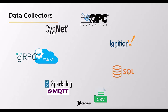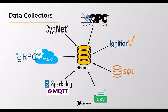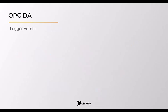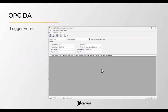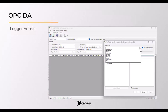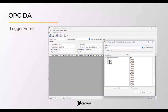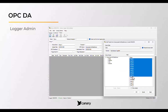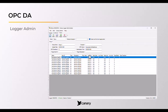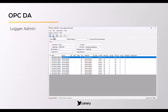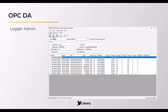Collectors are not licensed and can be deployed as many times as needed throughout the system. The Logger Admin is Canary's client used to connect to an OPC DA server. This client is a separate interface apart from the Canary Admin where most of Canary's services and collectors reside. Users can browse for tags within the OPC server or build a spreadsheet outside of the UI to paste in.